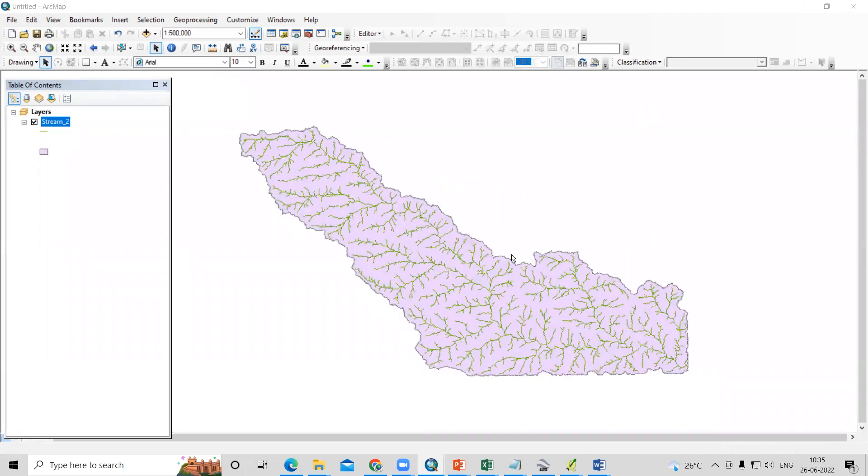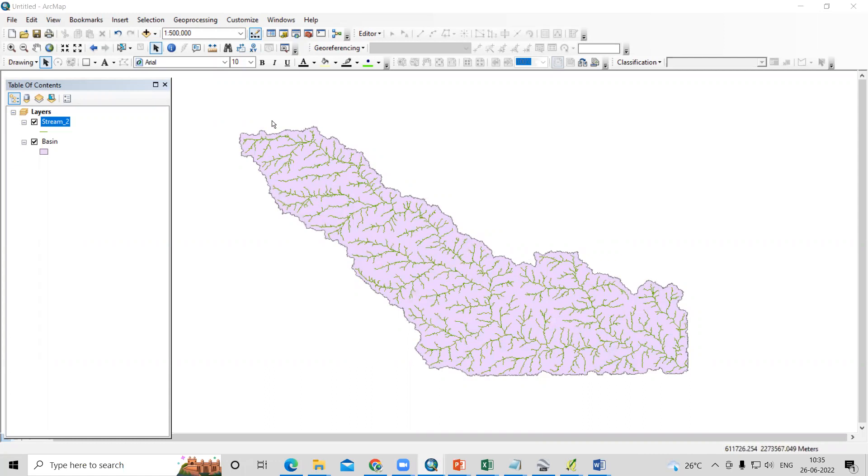Here I have a watershed and stream order data, and I'm interested to find the longest stream length. In previous videos I have shown how to prepare this watershed. You can follow those videos in our channel.